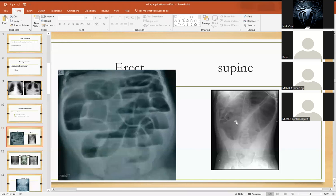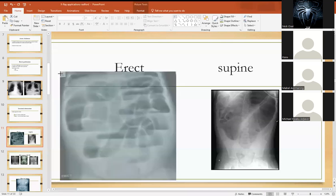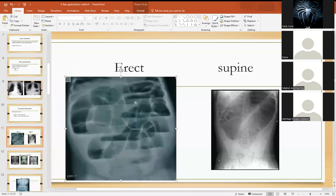This is a patient who had a sigmoid volvulus — that is twisting of the sigmoid colon on itself. On the erect view on the left, you can see that there are multiple air fluid levels. You see a radio-opacity below with air above it, and that pattern repeats multiple times all the way through — that is the erect view showing air fluid levels.